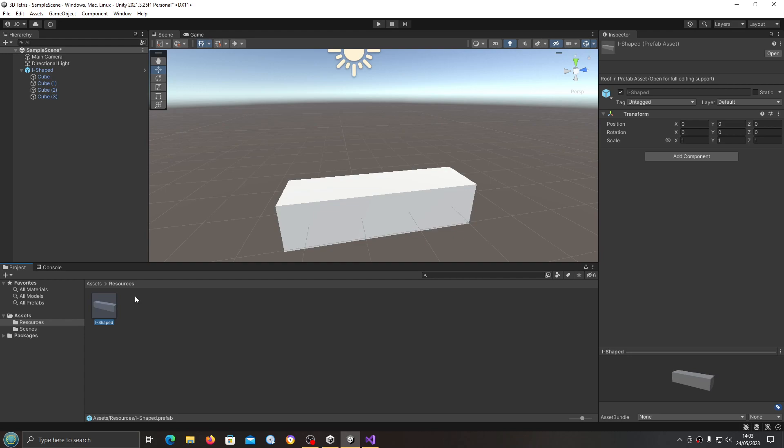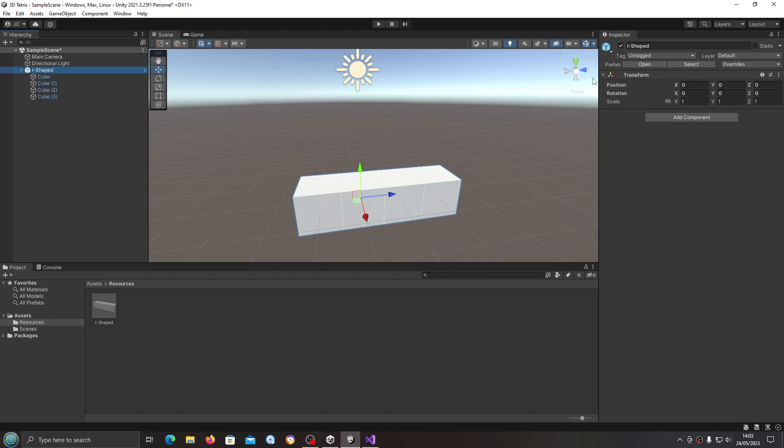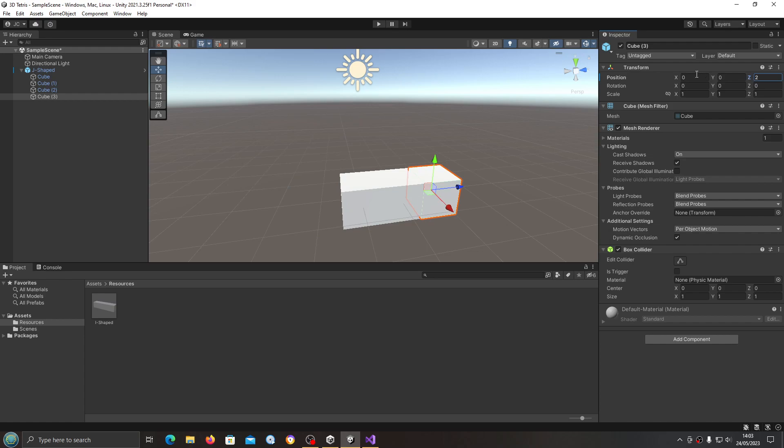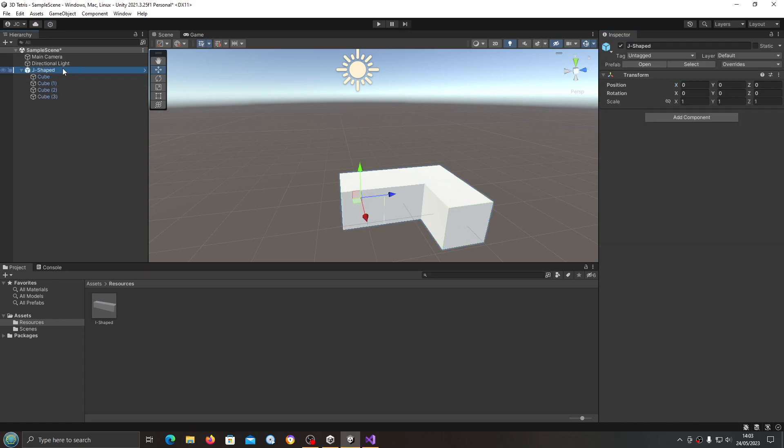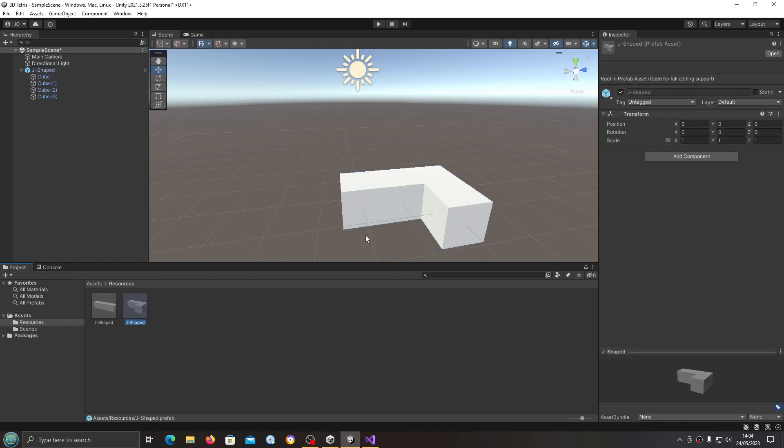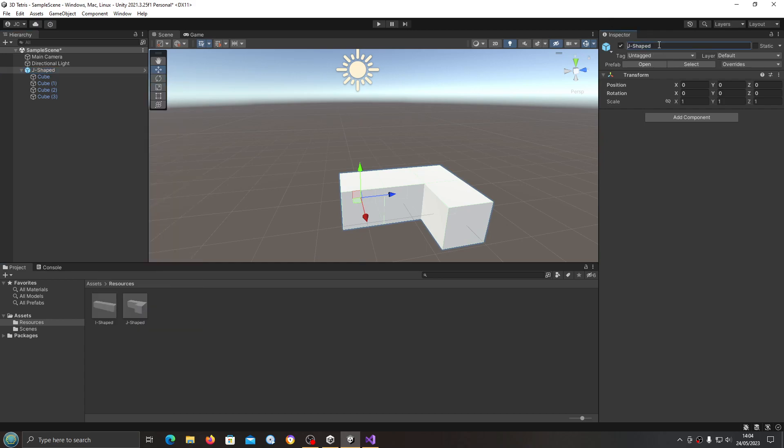Now from here it's just going to be a case of changing the game object here. We'll begin by changing the name, this time it's going to be J-shaped. This last cube we're going to move, I'm going to set to two on the Z, this time I want to change the X axis to one. I'll click on J-shaped and then I'll drag that into the resources folder. This box should come up, we want to create a new original prefab, so make sure to click that option.